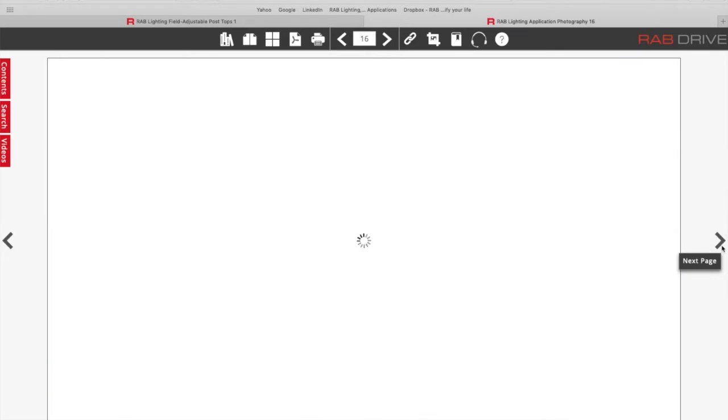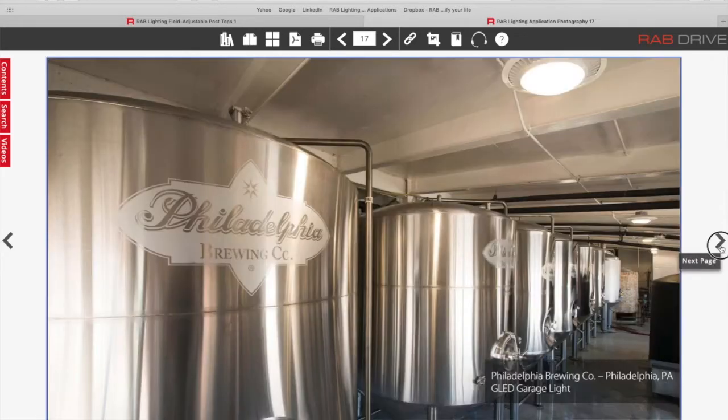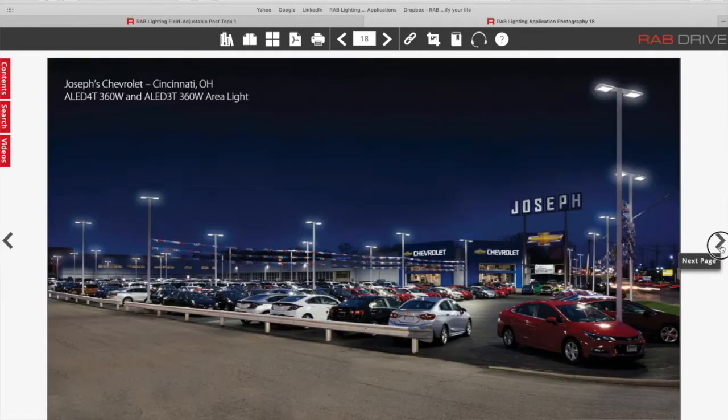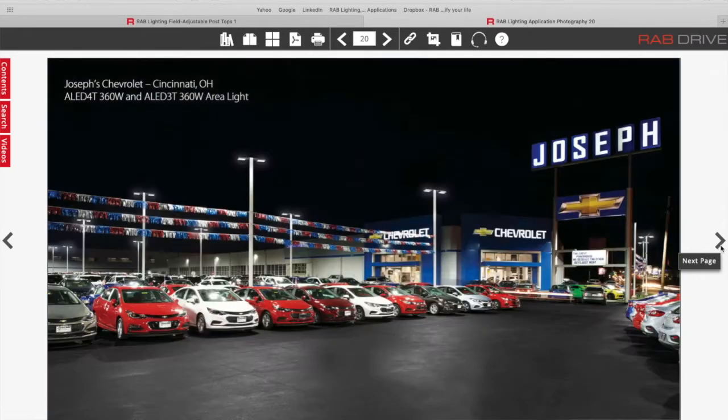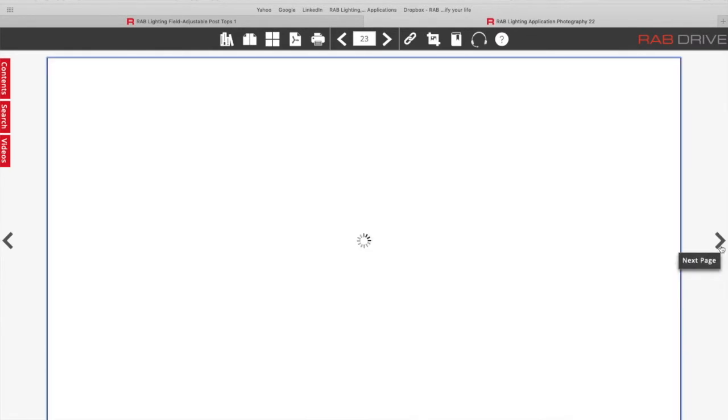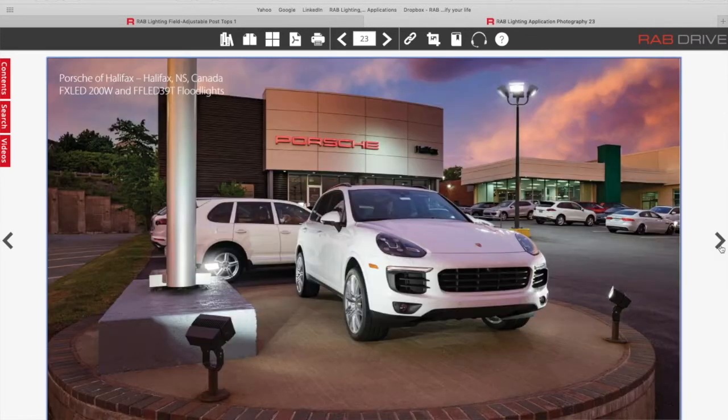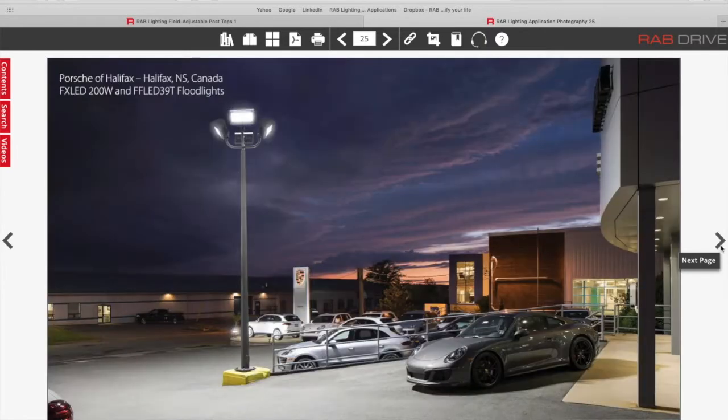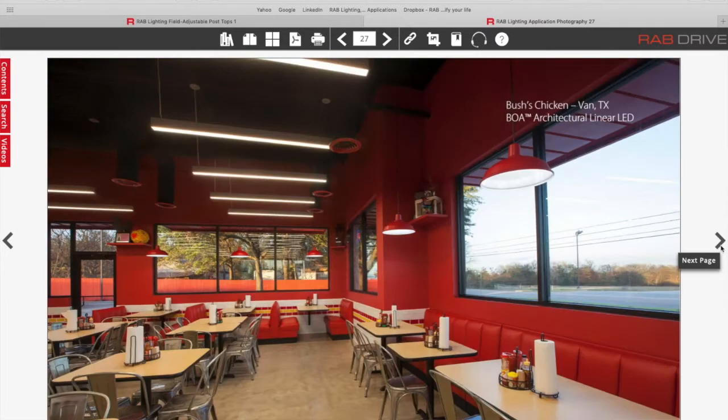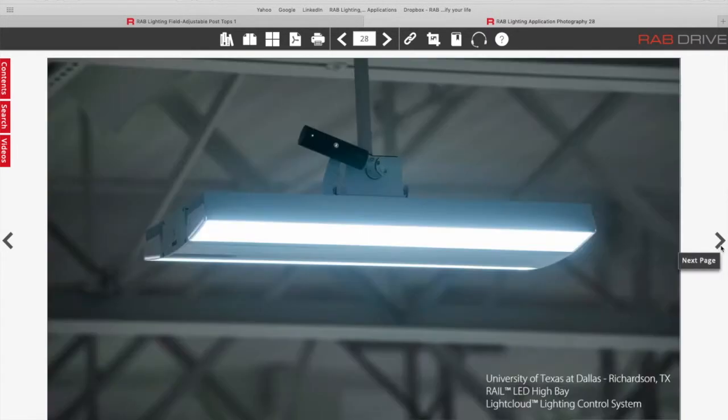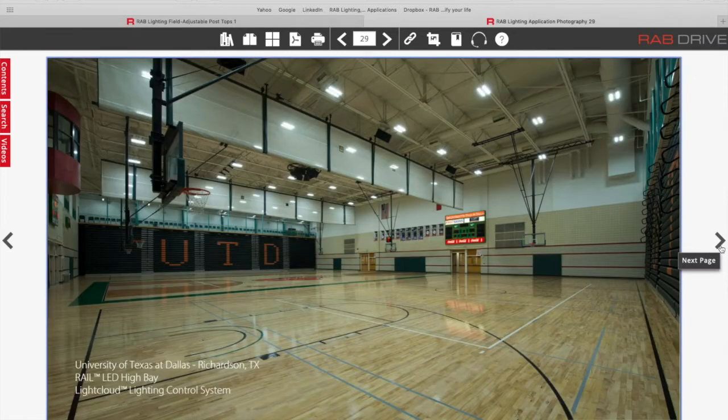You can also see things like a school gymnasium, I'm going to see if I can get to one here. There's a lot of images in here, parking lots for car dealerships. One of my favorite is the gymnasium, which we're going to get to here. Some interior BOA applications.